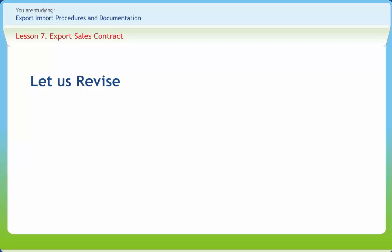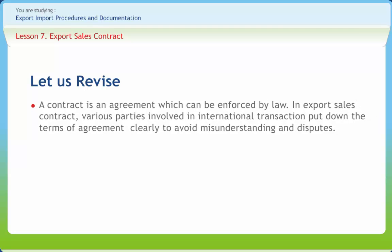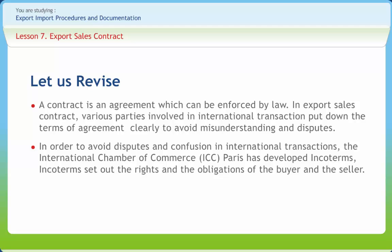Before we end, let us briefly revise what we have studied so far. A contract is an agreement which can be enforced by law. In an export sales contract, various parties involved in an international transaction put down the terms of agreement clearly to avoid misunderstanding and disputes. In a domestic sales contract, the proper law will always be Indian law, whereas in an export contract, the parties agree mutually about the applicability of a particular country's law. In order to avoid disputes and confusion in international transactions, the International Chamber of Commerce, ICC Paris, has developed Incoterms.